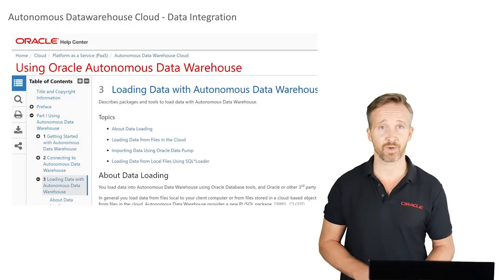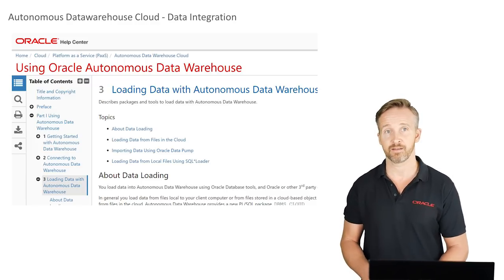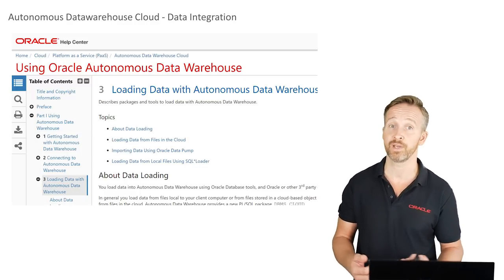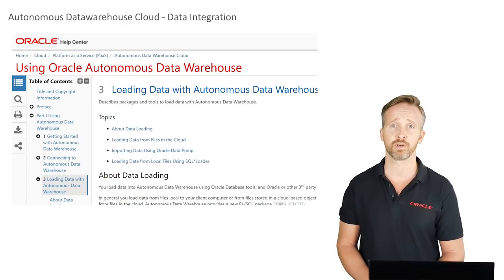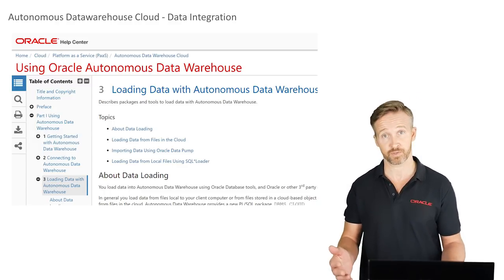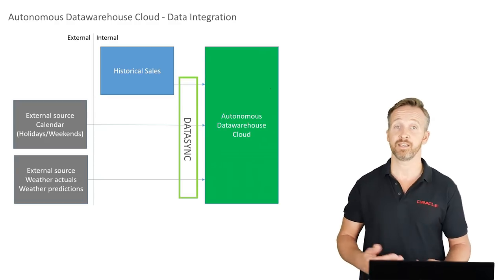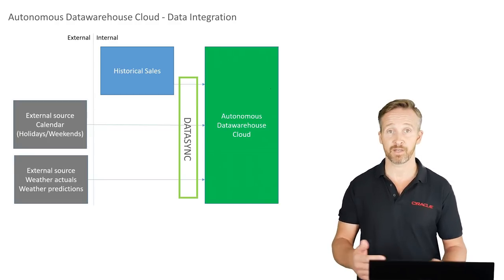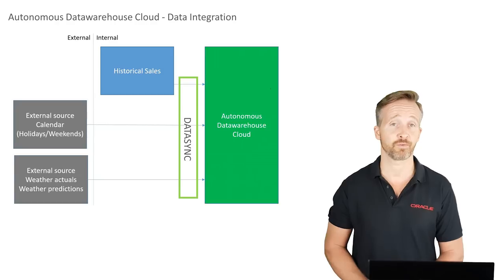You can load data into ADWC with database tools or data integration tools from Oracle or third parties — connecting directly to ADWC from your data integration tool, though you have to use a special authentication configuration called a wallet on the client side. You can also first upload files to Oracle Cloud Object Store and then load data from there — the benefit being that the actual data load from object store into ADWC becomes very fast. In my case I've chosen to use Data Sync, an Oracle data integration tool, which makes straightforward copies of database tables and files. You can use it for free with an ADWC subscription.